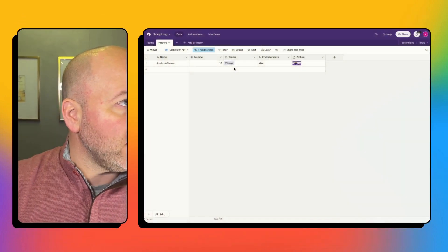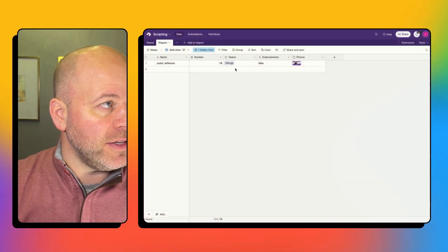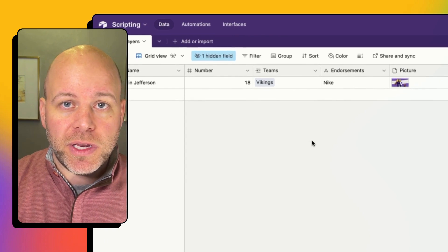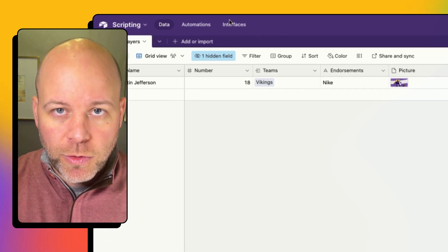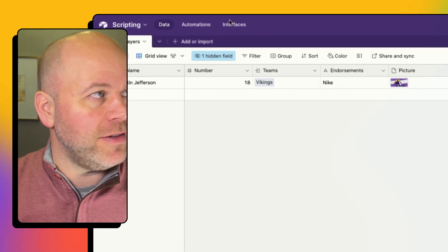What we are going to do is show you the first half, where we take our data from Airtable and send it to make using a button click on an interface. So the first thing we need to do is create an interface.